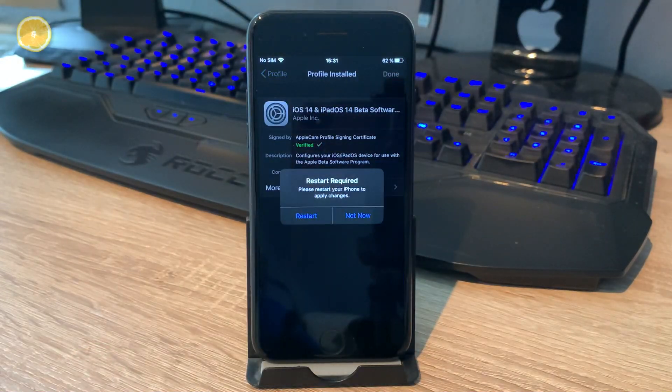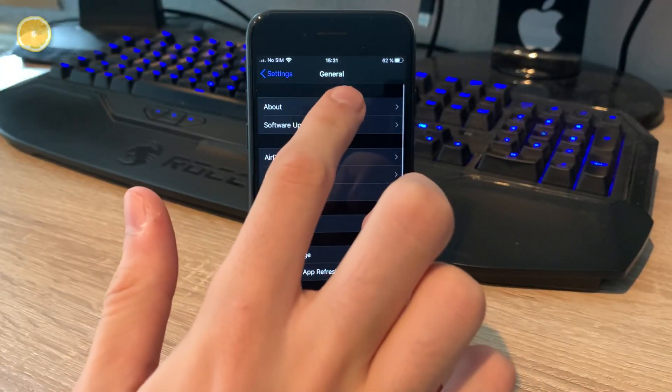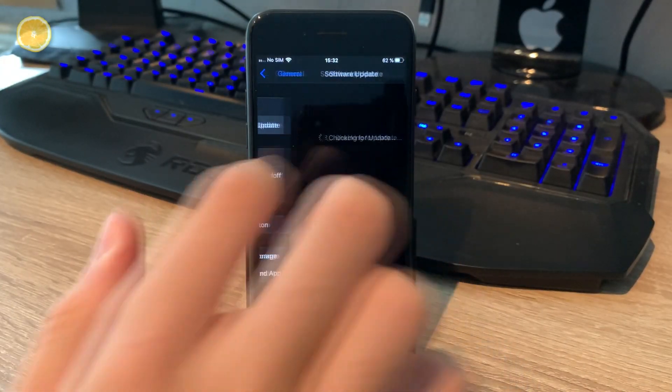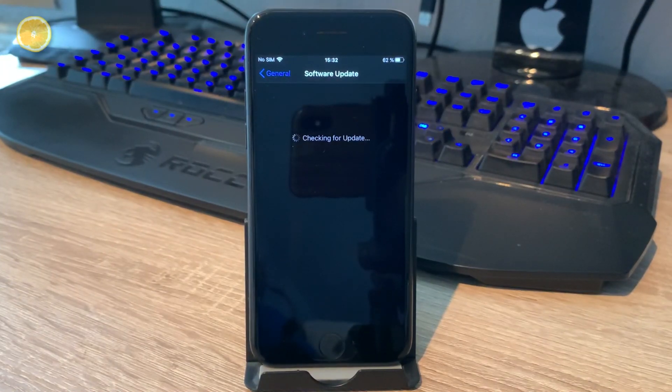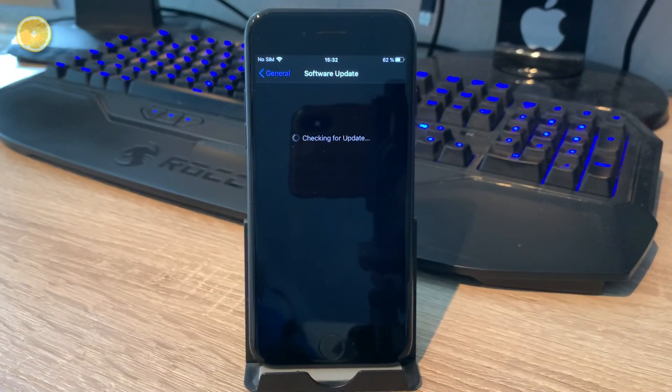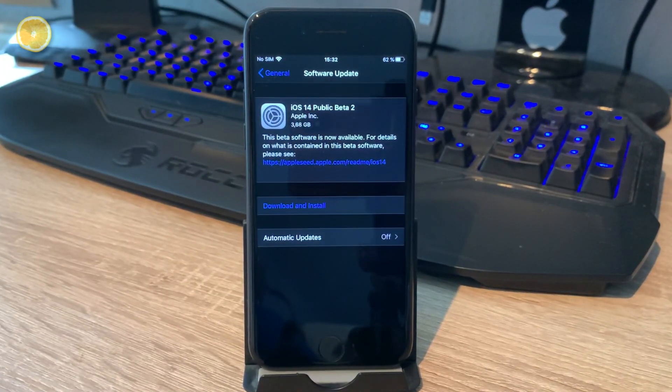After that you'll need to restart your iDevice. Now you have to open up Settings again, go to General, Software Update and now you'll see that you've got access to the latest iOS 14 beta.